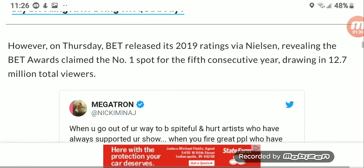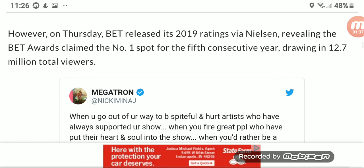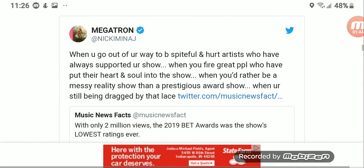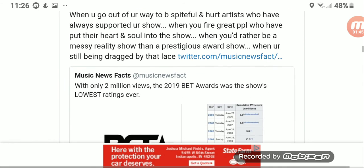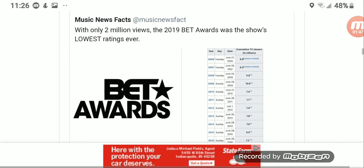However, on Thursday, BET released this 2019 ratings revealing the BET Awards claimed the number one spot for the fifth consecutive year, drawing in 12.7 million total viewers.